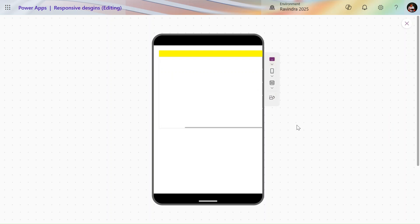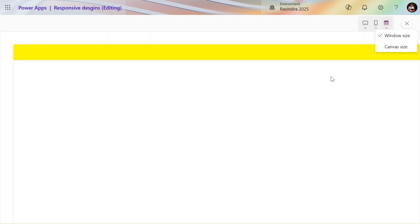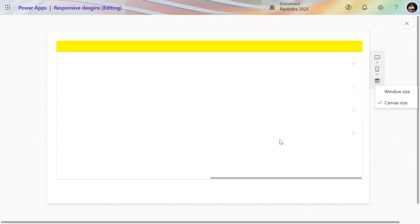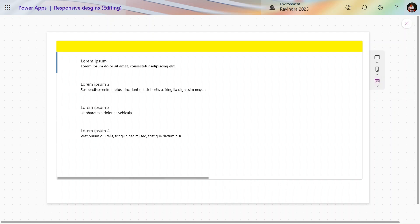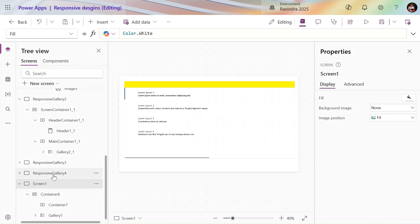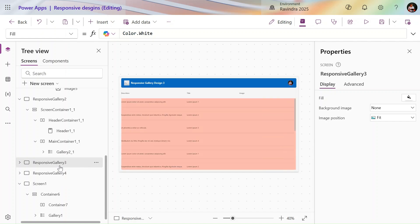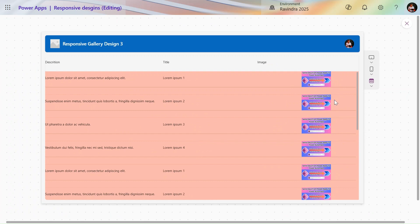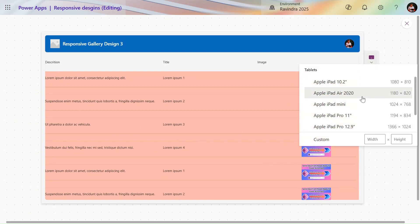In this way you can create that type of design. This is a popular layout that most organizations use. That's design three done. Now let's look at one more scenario.